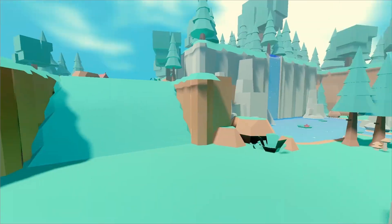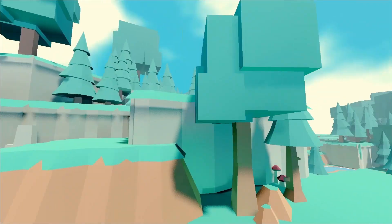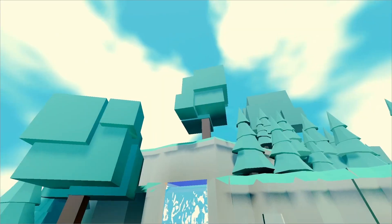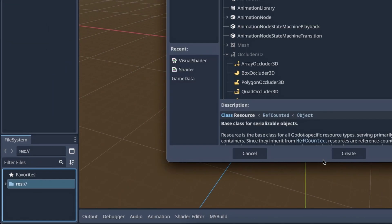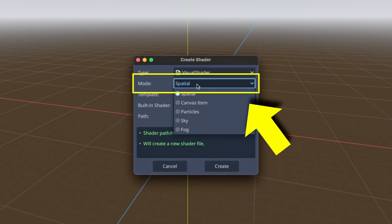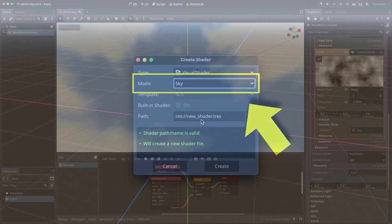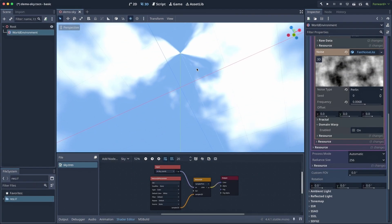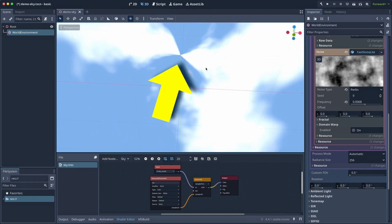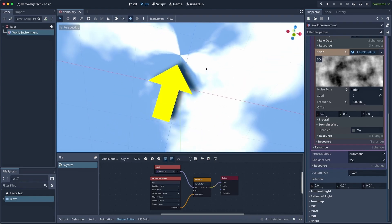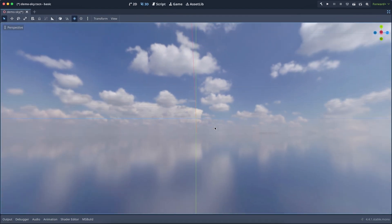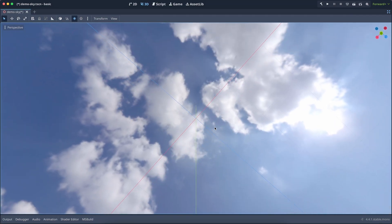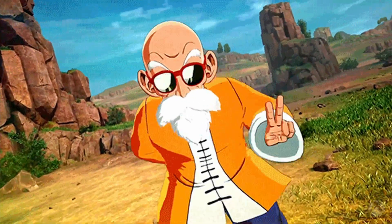A few days ago I published a tutorial on how to create a basic custom skybox shader in Godot 4 to make your own atmosphere in a 3D scene. I explained how quick it is thanks to the new sky shader type, but also how this basic technique comes with a well-known issue: sky stretching at the poles, creating a weird distorted point at the top and bottom of the skysphere. So today I want to show you how you can go one step further and solve this problem using two methods.